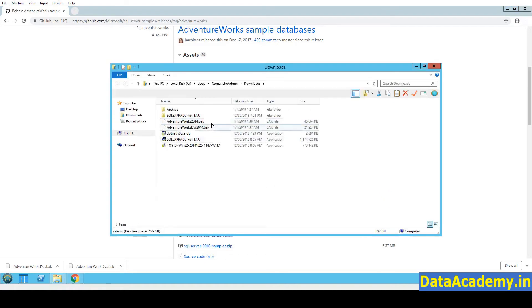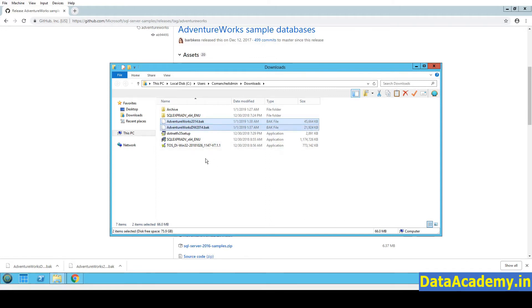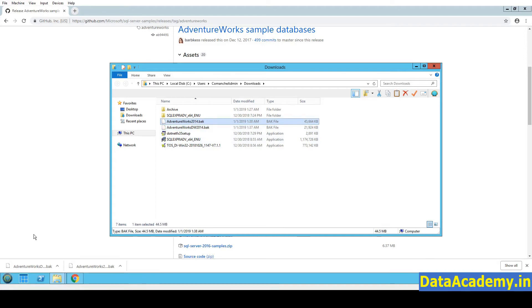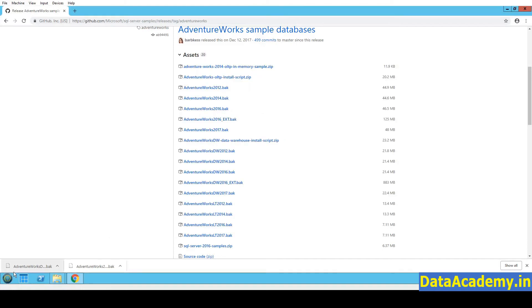So here you can see in the Downloads folder, both the .bak files are available. One for the data warehouse, the other for the OLTP. Now let's go ahead and restore this into the SQL Server database.